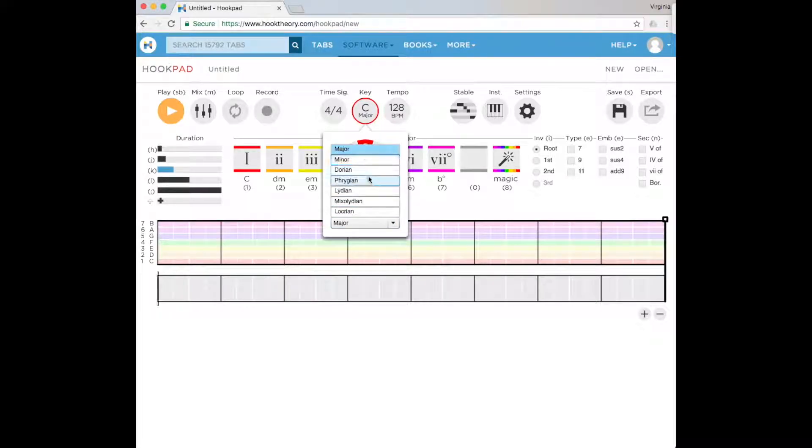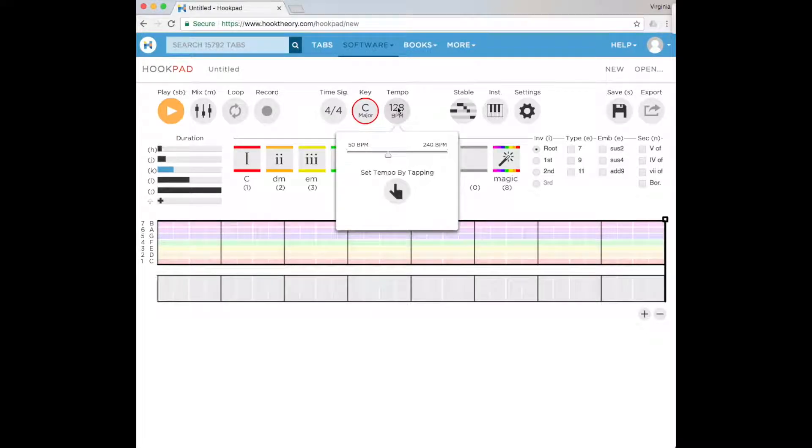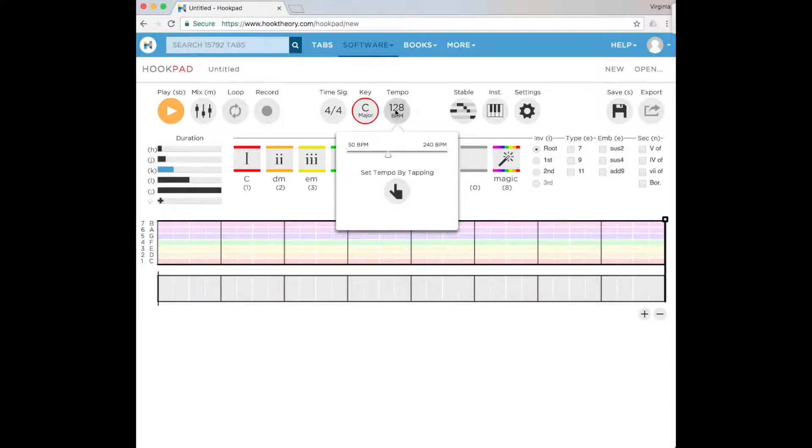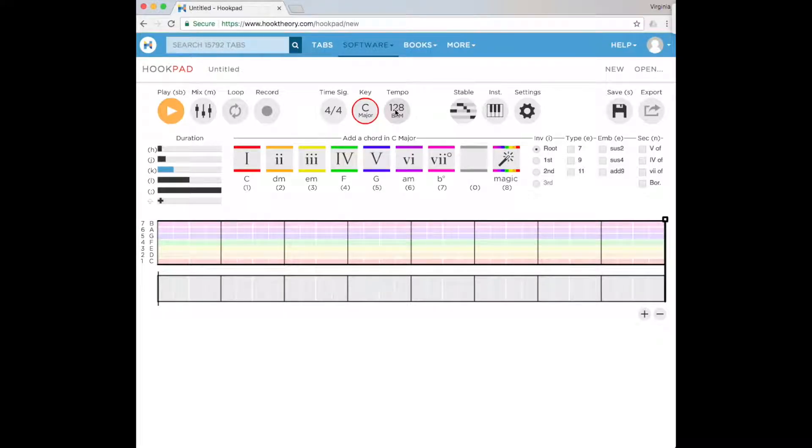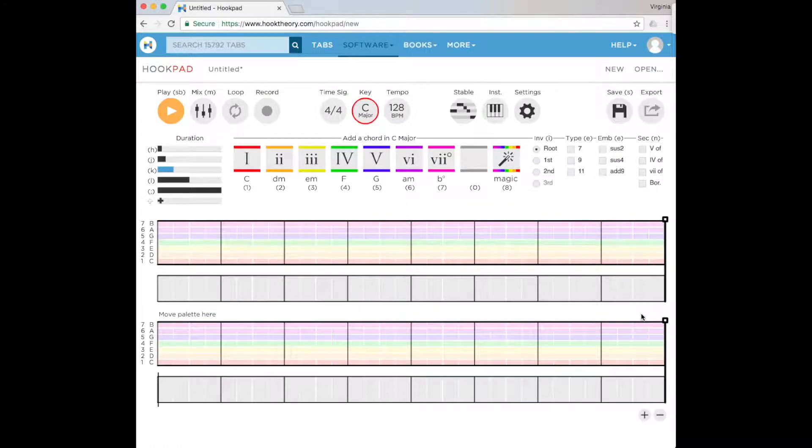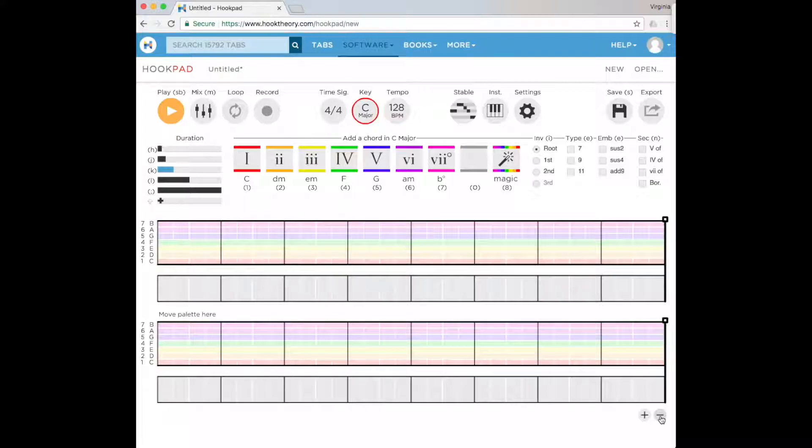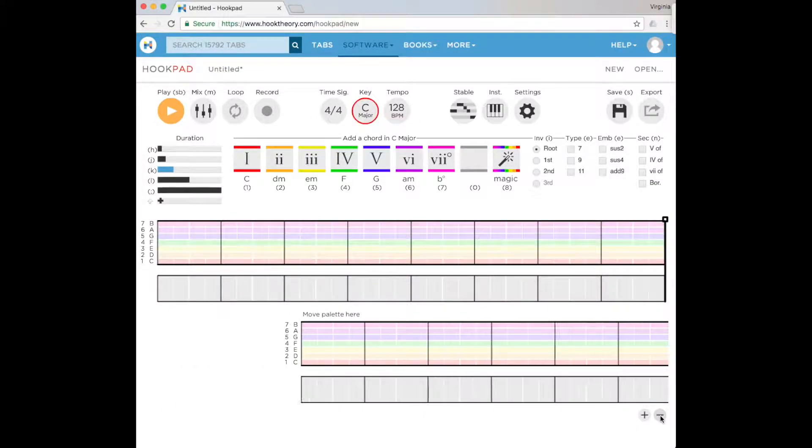The other area is tempo where we can change our playback speed. Some of the other settings we'll have a look through the video. Just to start with, we can add bars, but today we're only going to work with the first eight.